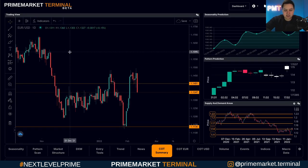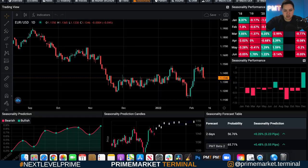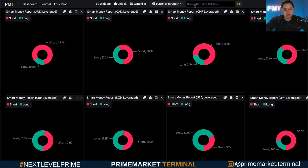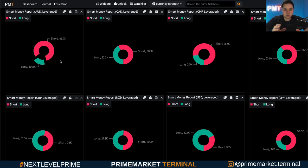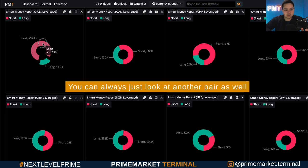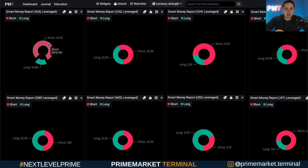The next question is: what if both currencies are bearish? Going back to the dashboard — and the reason I'm using both systems is we're in a transition period where some people will start using the new system — in this case you could look at AUD and CHF, where both are mostly short. This raises the question of what to do. I've heard other traders address this situation, and if you choose to look at it this way, I encourage you to test it, just as I did.